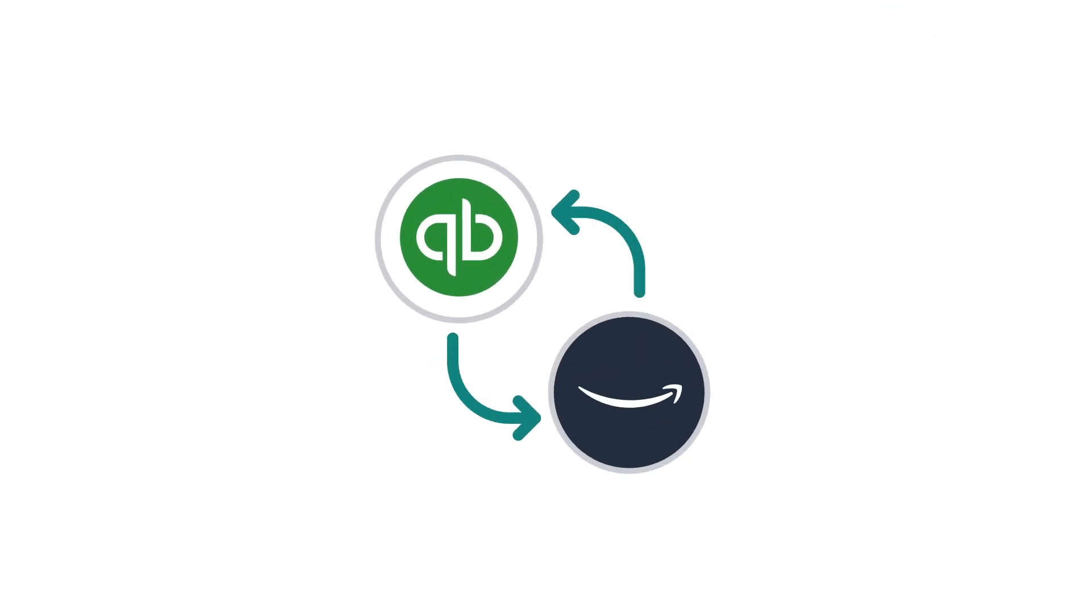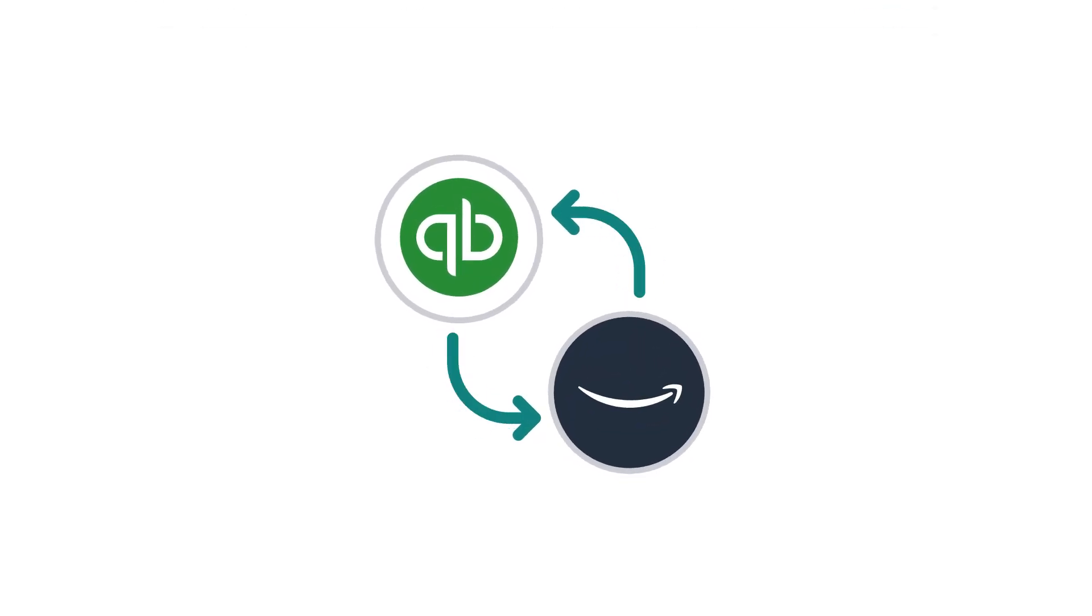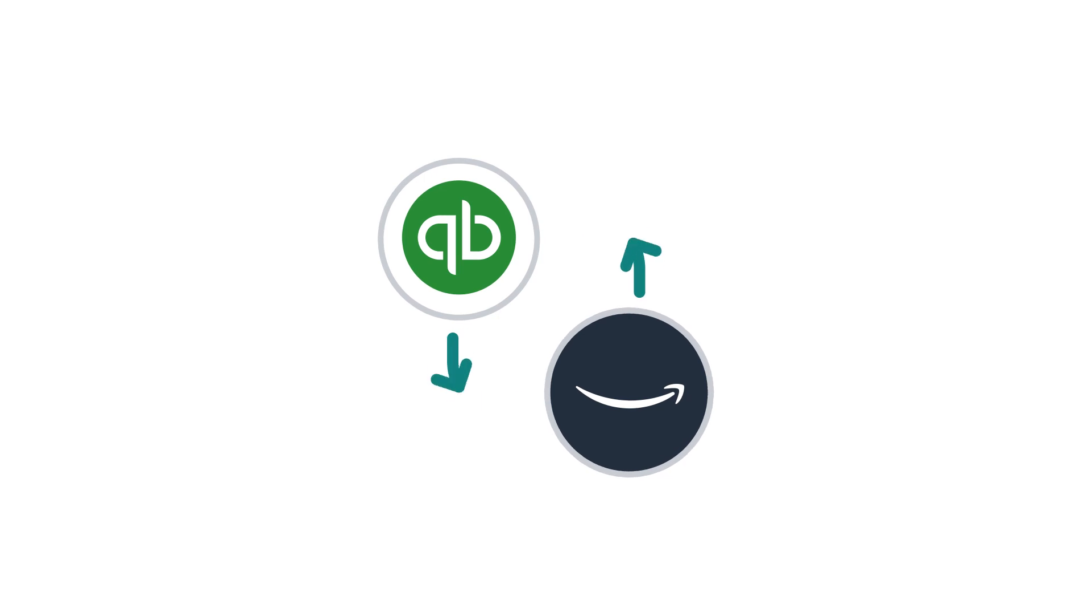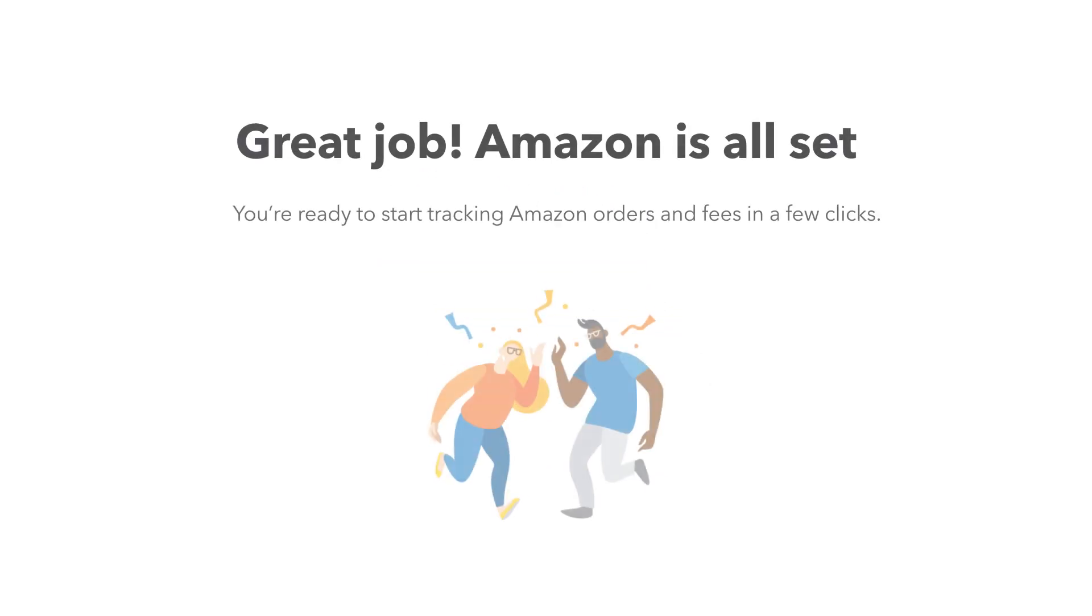Setup is fast and easy. Just connect your Amazon account and start sending your data right to QuickBooks.